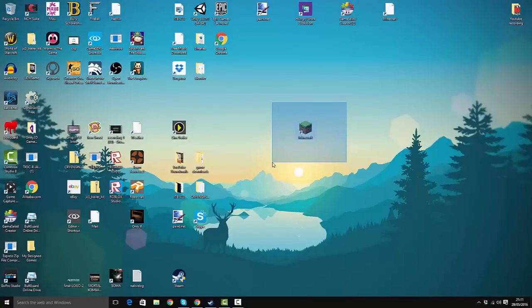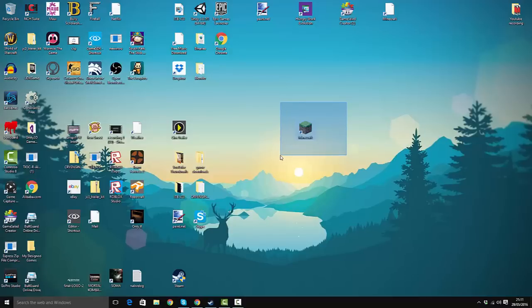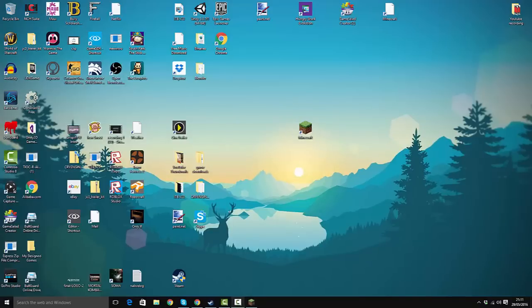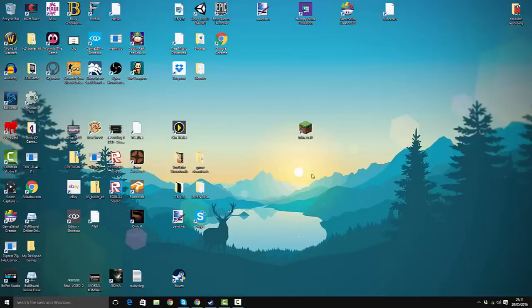Alright, what's up guys! Today I'm going to show you how to fix the native launcher error on Minecraft. Basically, whenever you go on Minecraft and you get the same error that I did, it says...